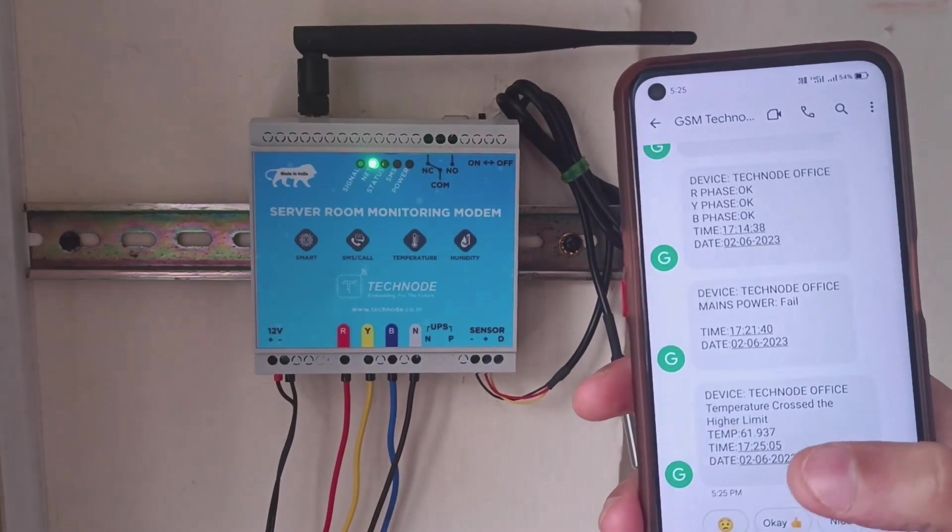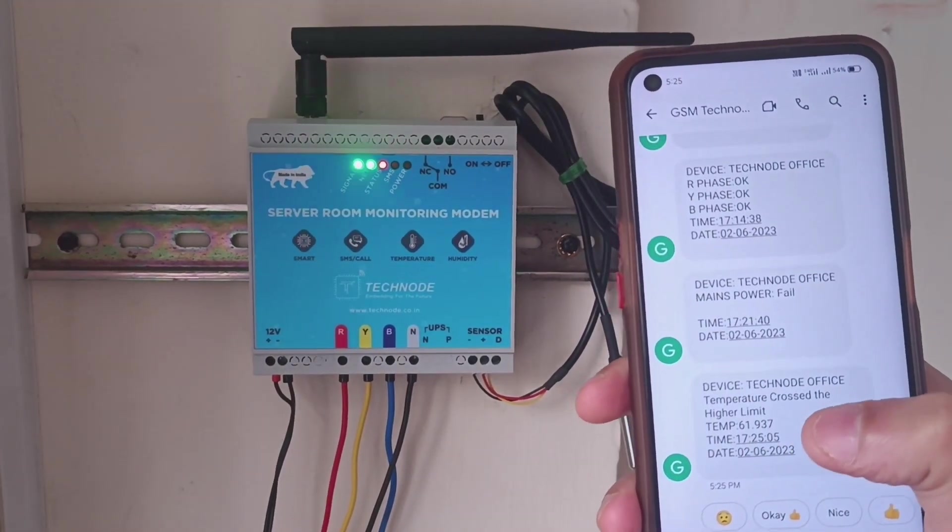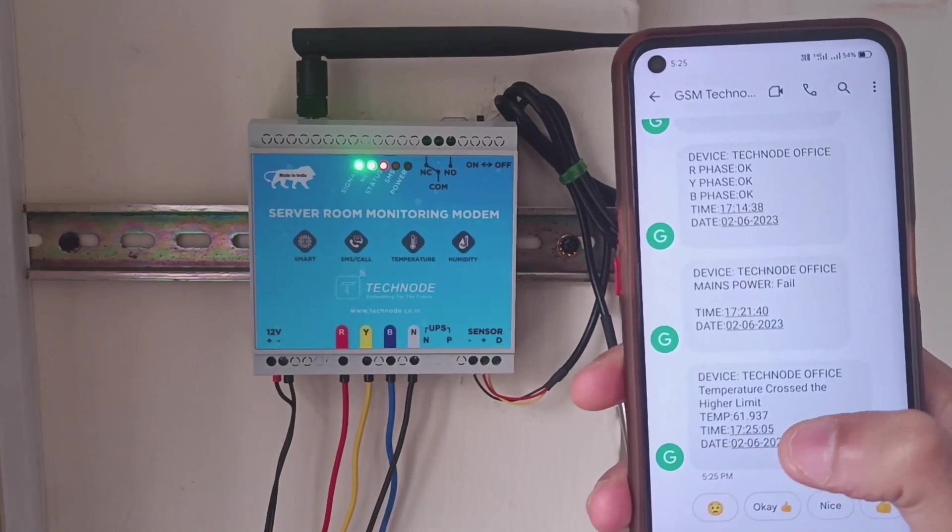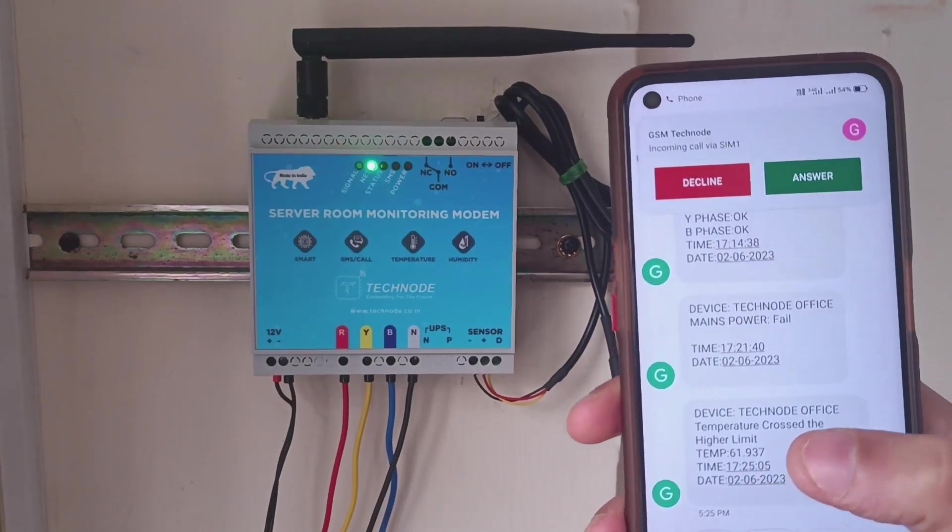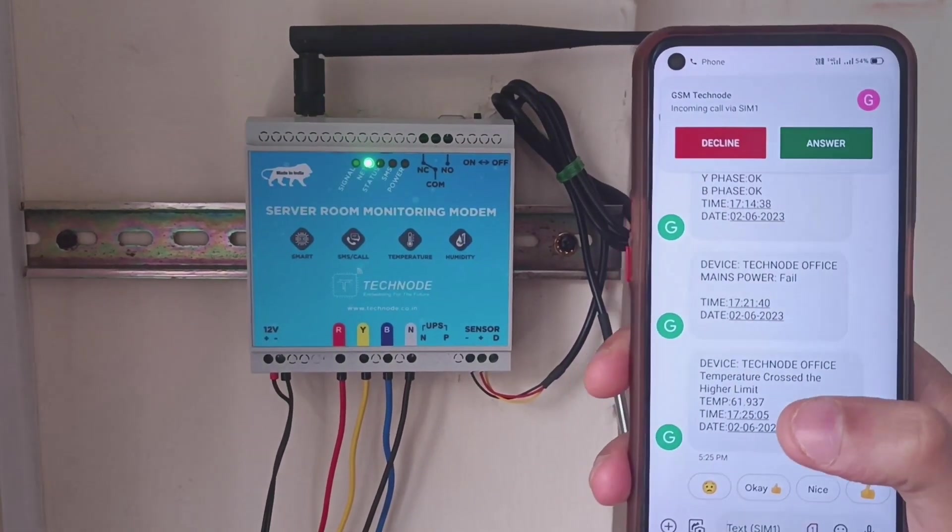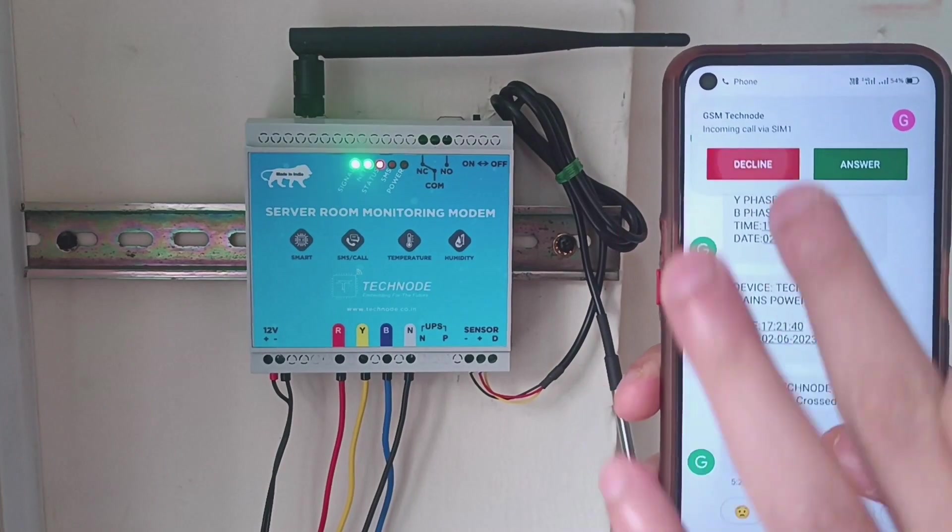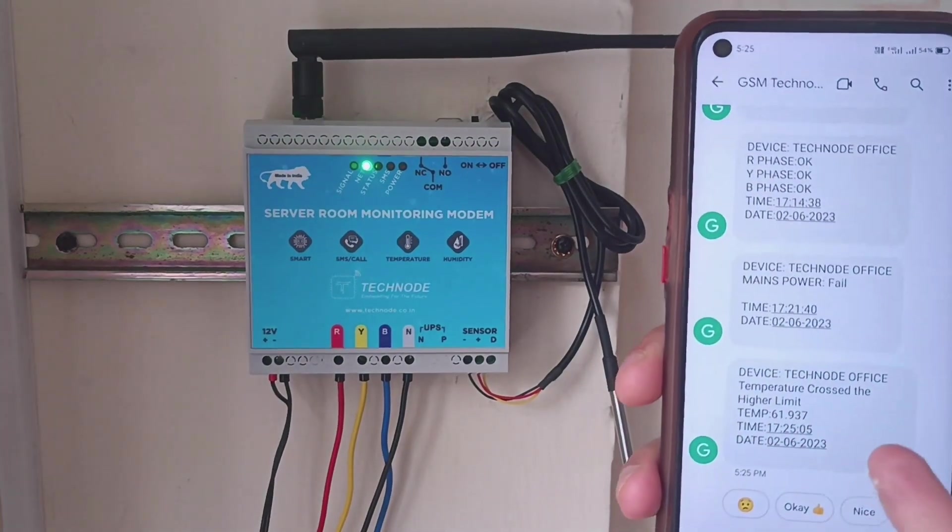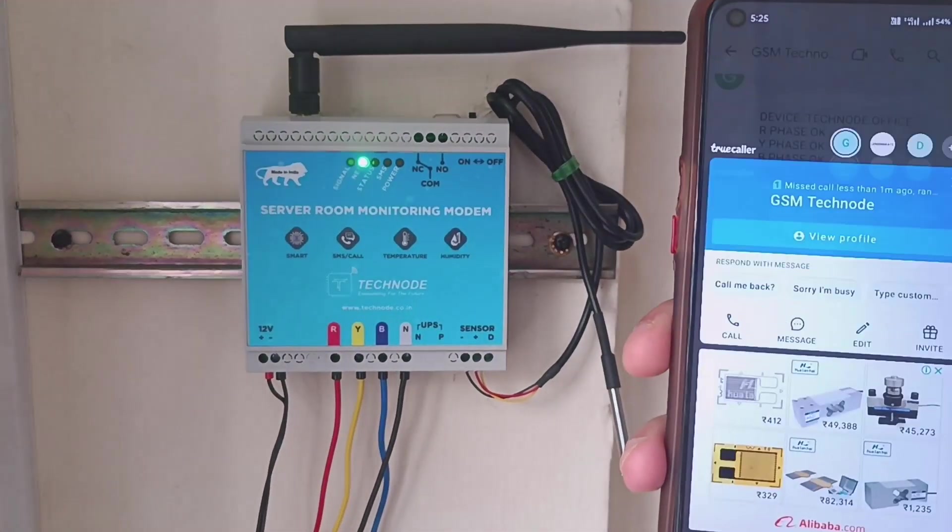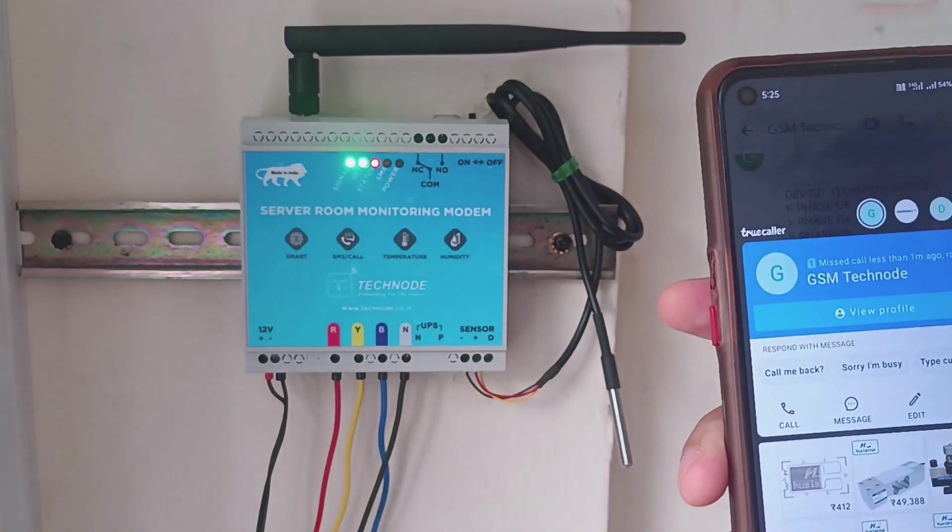You can see the temperature crossed the higher limit. The temperature is 61.93. At the same time, we get a call. So we get alerts for higher temperature as well as lower temperature.